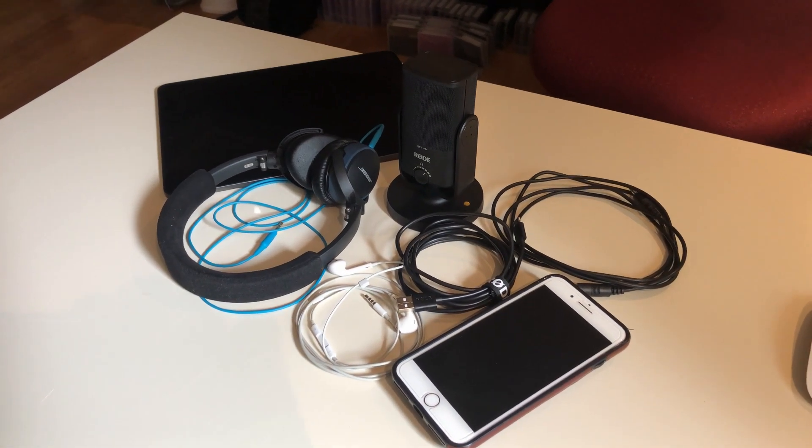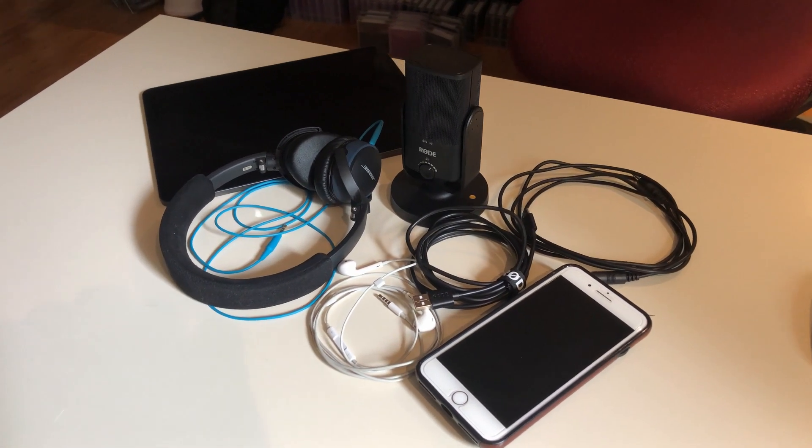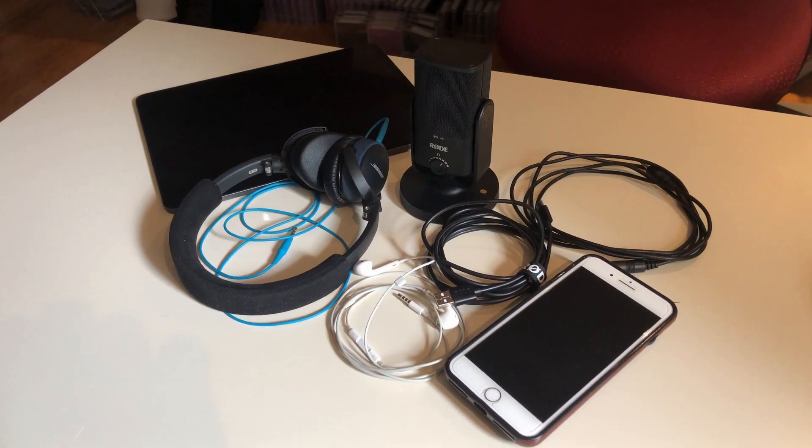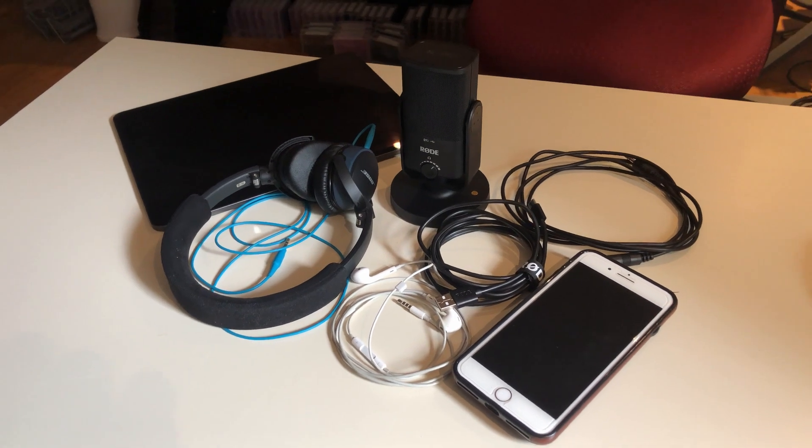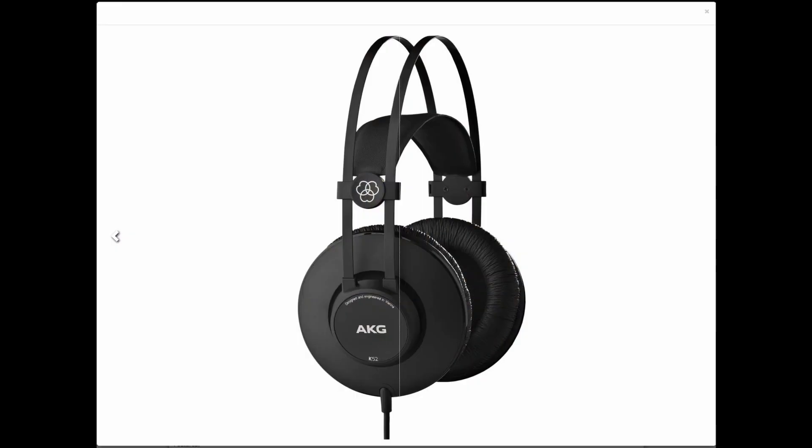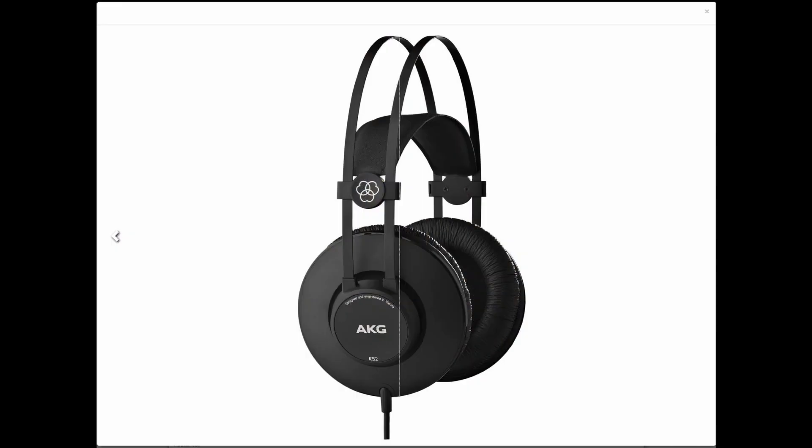While earbud style headphones can work, it is best to get a set of over-the-ear headphones. AKG make a very reasonably priced set for as little as $60 plus taxes.